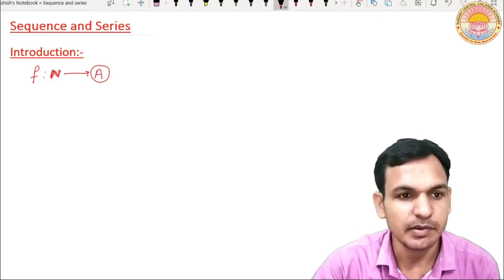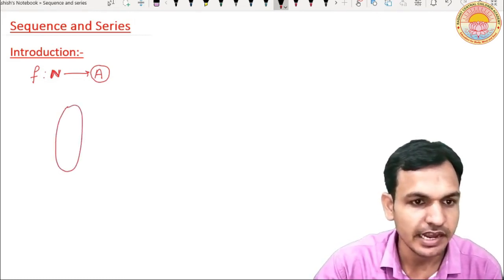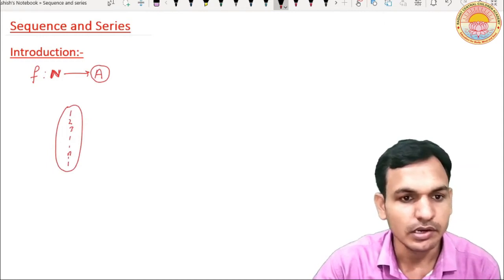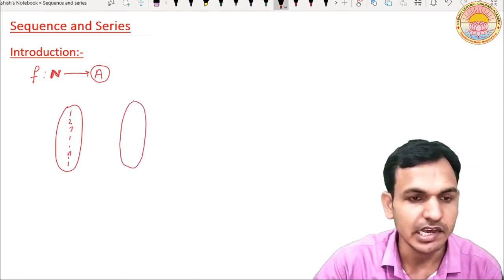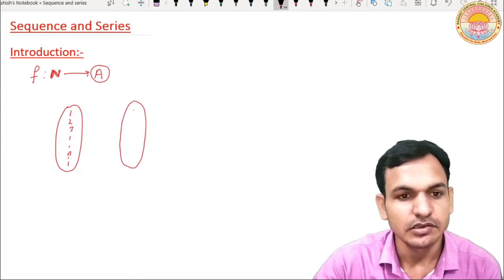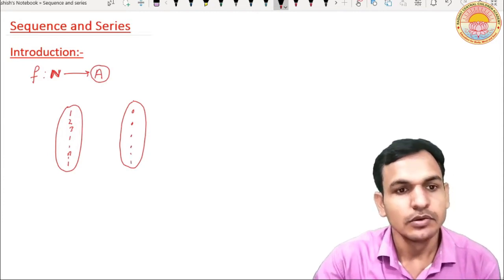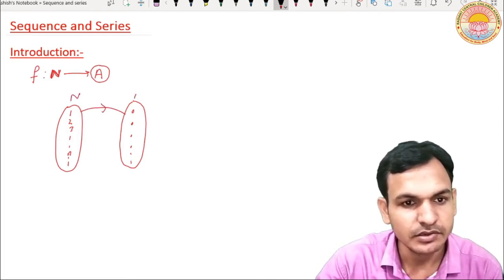Suppose that our set N has elements 1, 2, 3, ... n and so on, and here the set A is the given set A with its elements. And here the function is F, which is defined from given set N to set A.